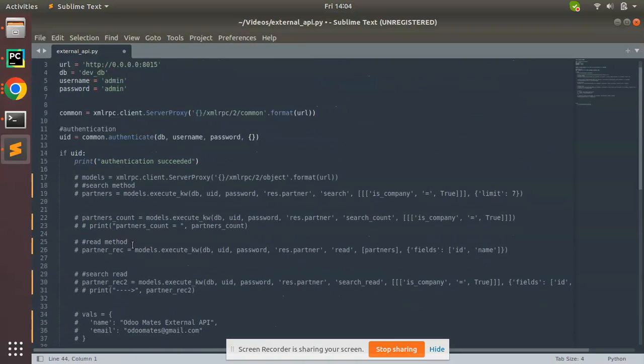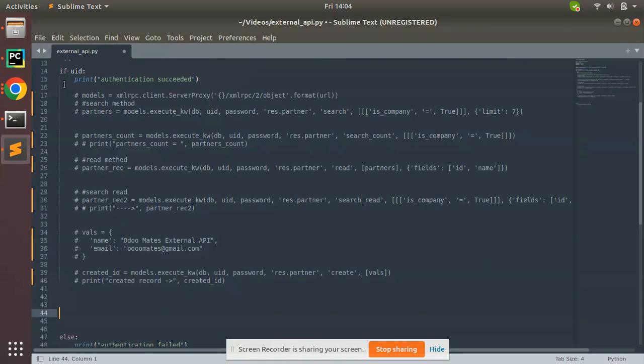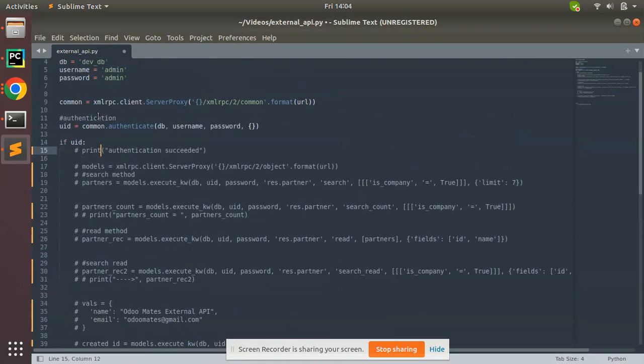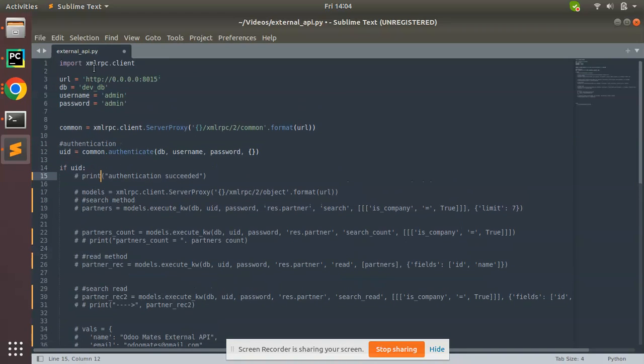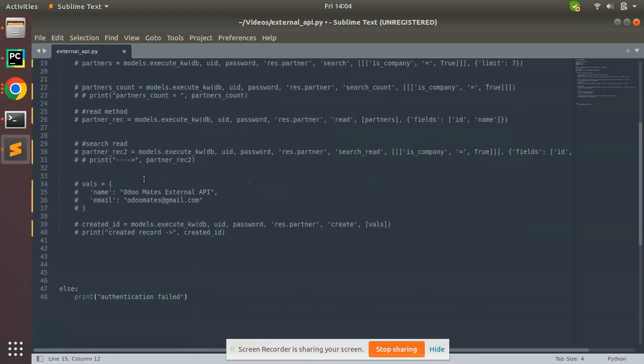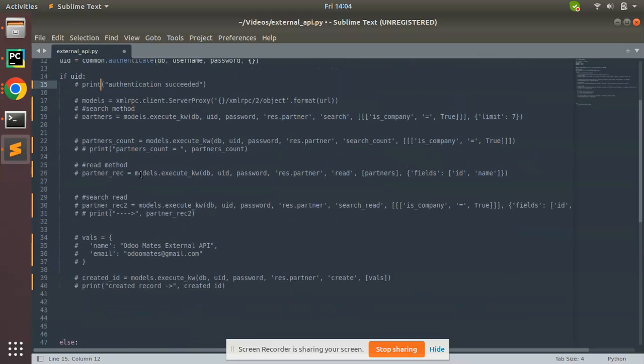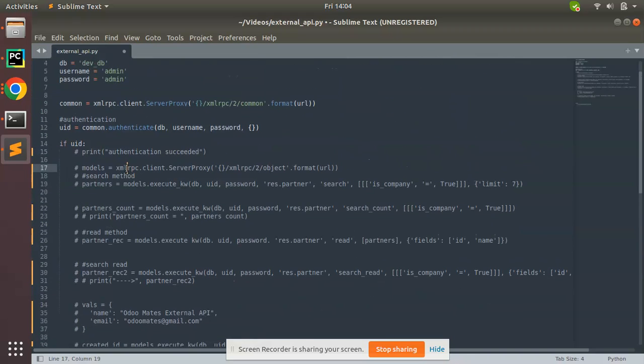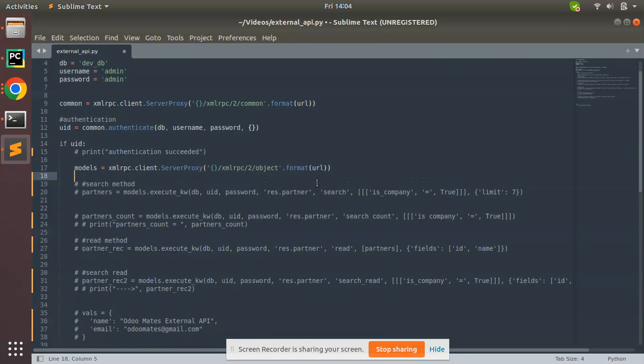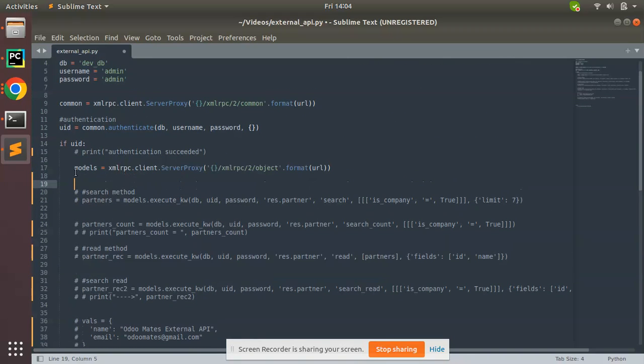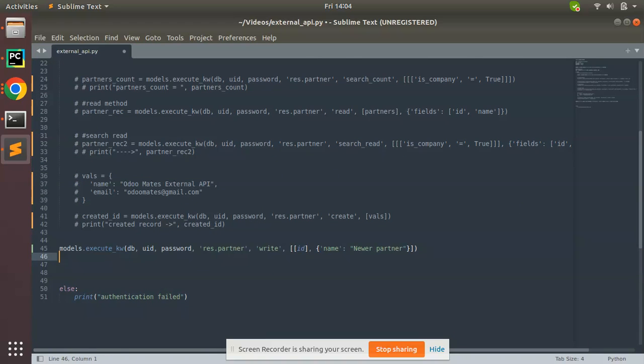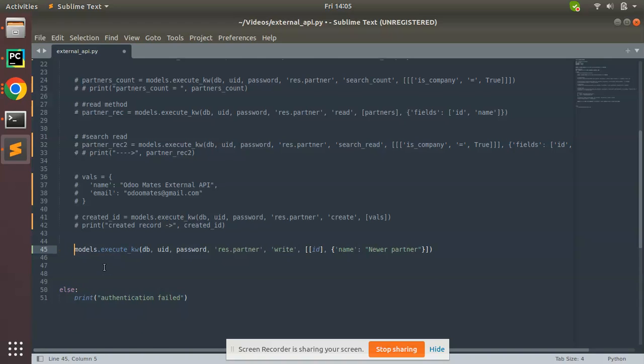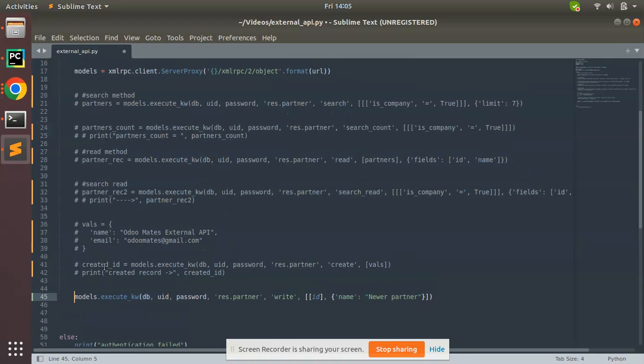I have commented all the things above. We have imported this package and variables set. What we need is this models, so I'll keep this uncommented and paste it here. This is the code which we are going to use to update the database.